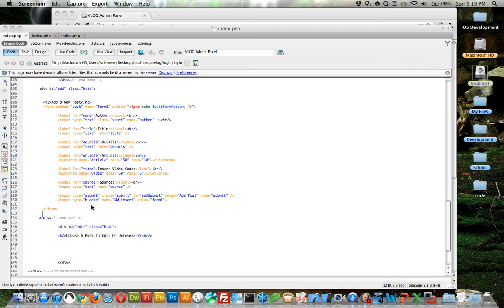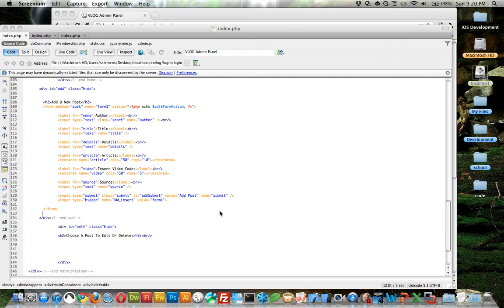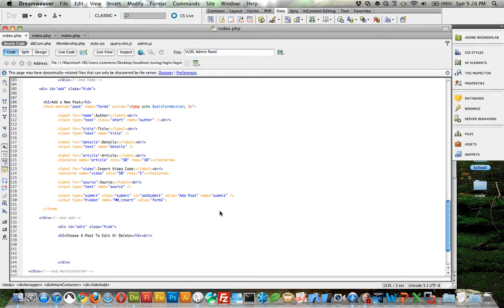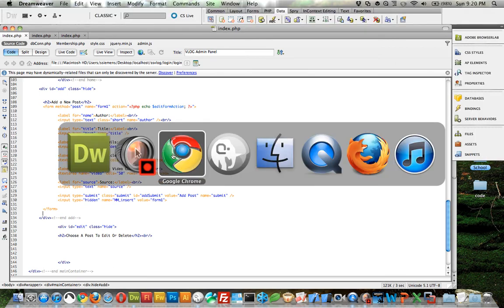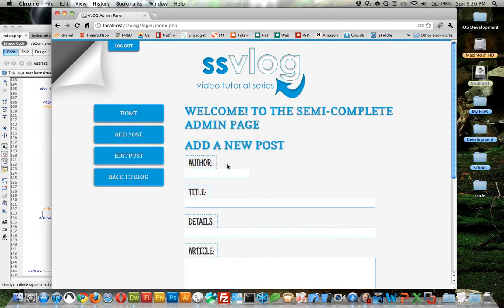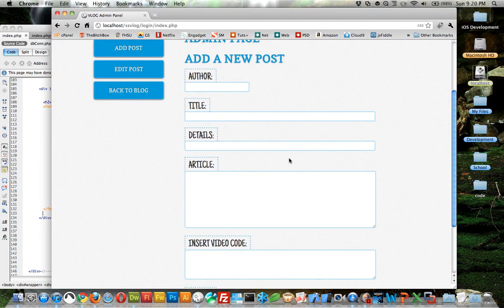And I also changed the value to add post. It was insert, and so I wanted it to say add post, so it's nice and neat. So now if we go back and look at it, this is what it looks like now.